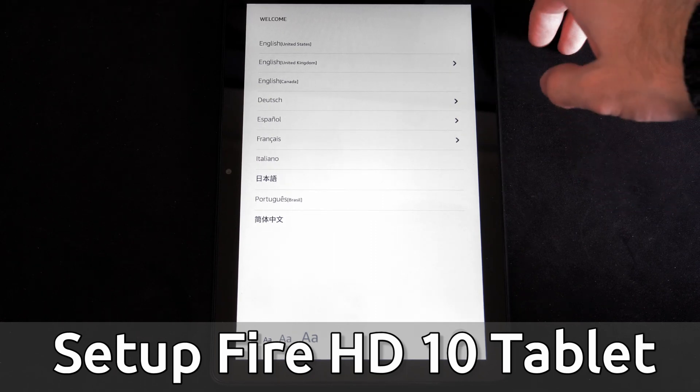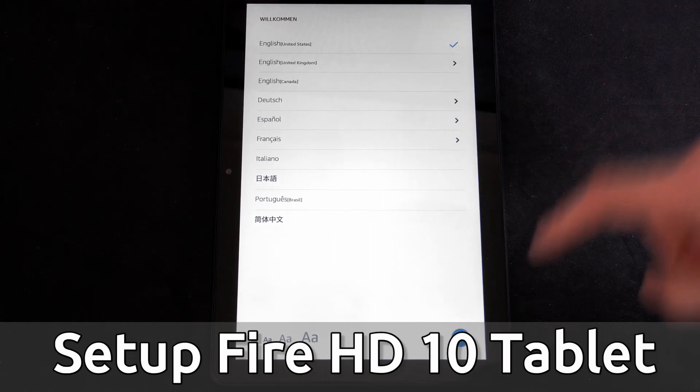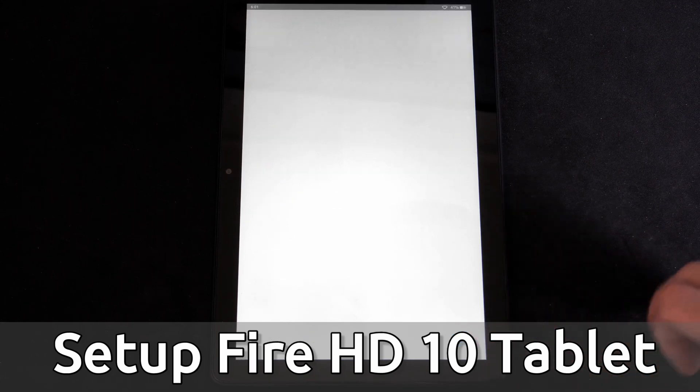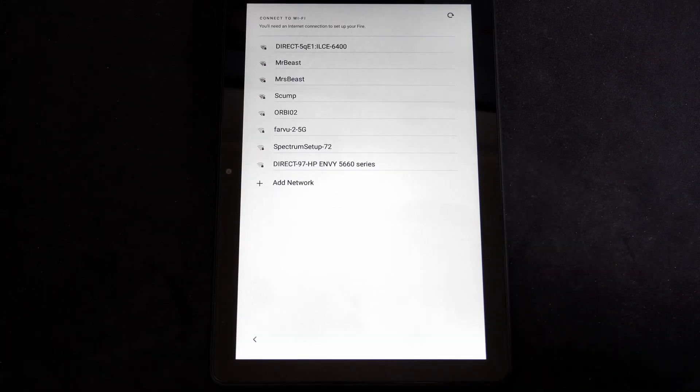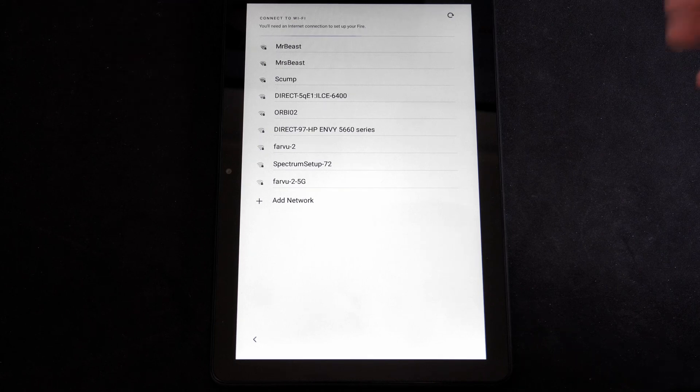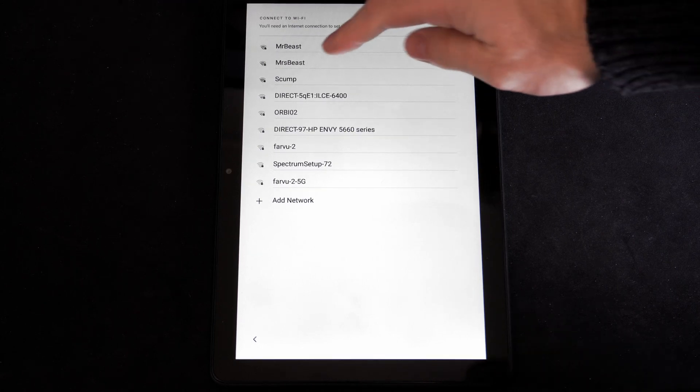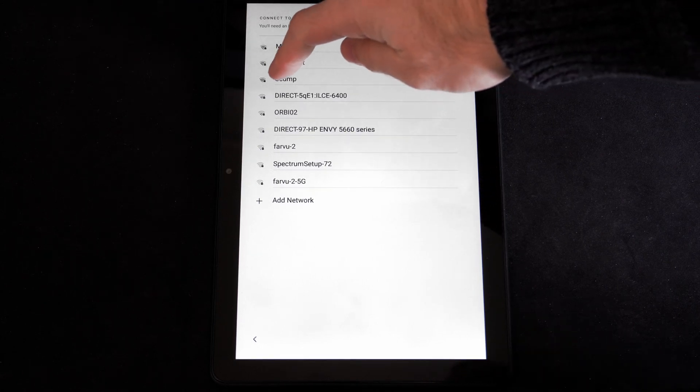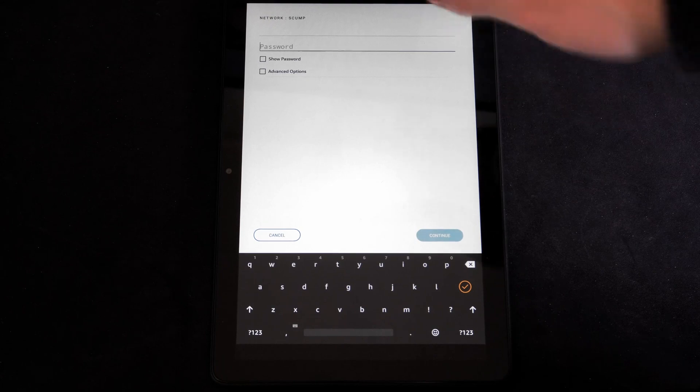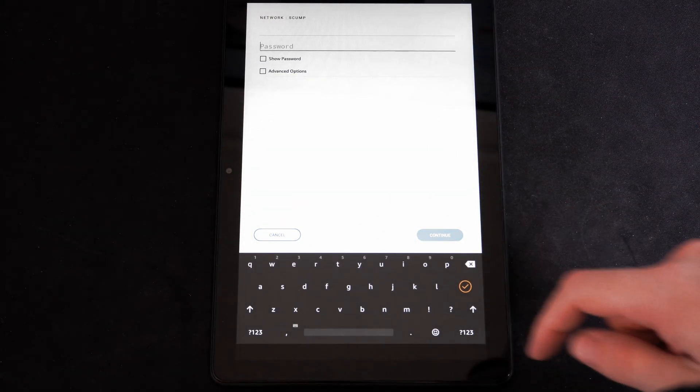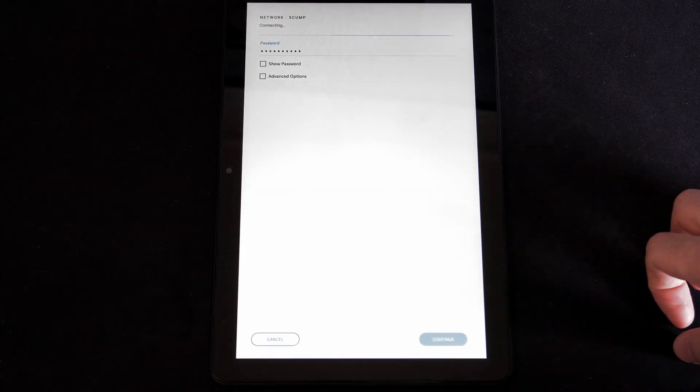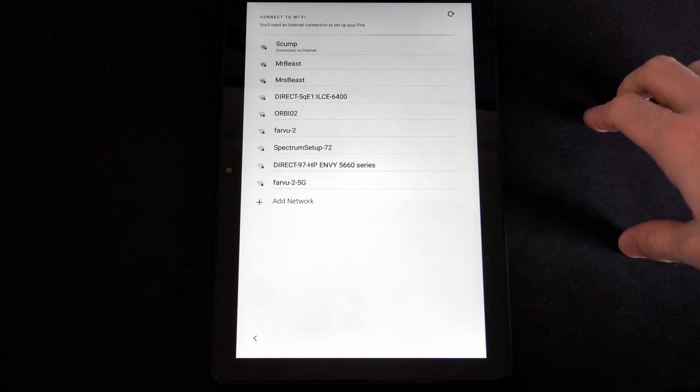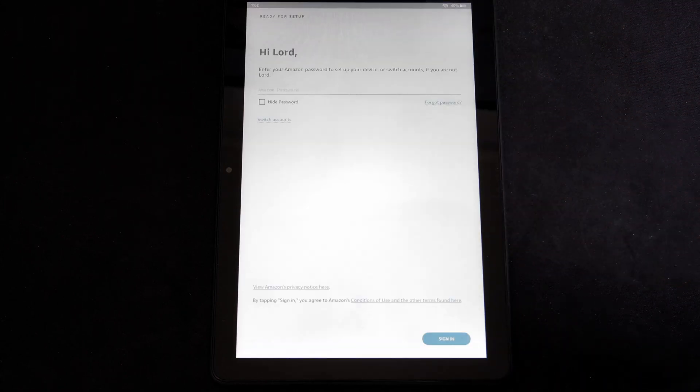So the first thing I'm going to choose is English for my language and go to Next. Now it wants me to connect to a network. So I'm going to choose Skump, my 5 gigahertz connection right here. Then I'm going to have to type in my password. Then go to Continue and it's obtaining the IP address in just a second.